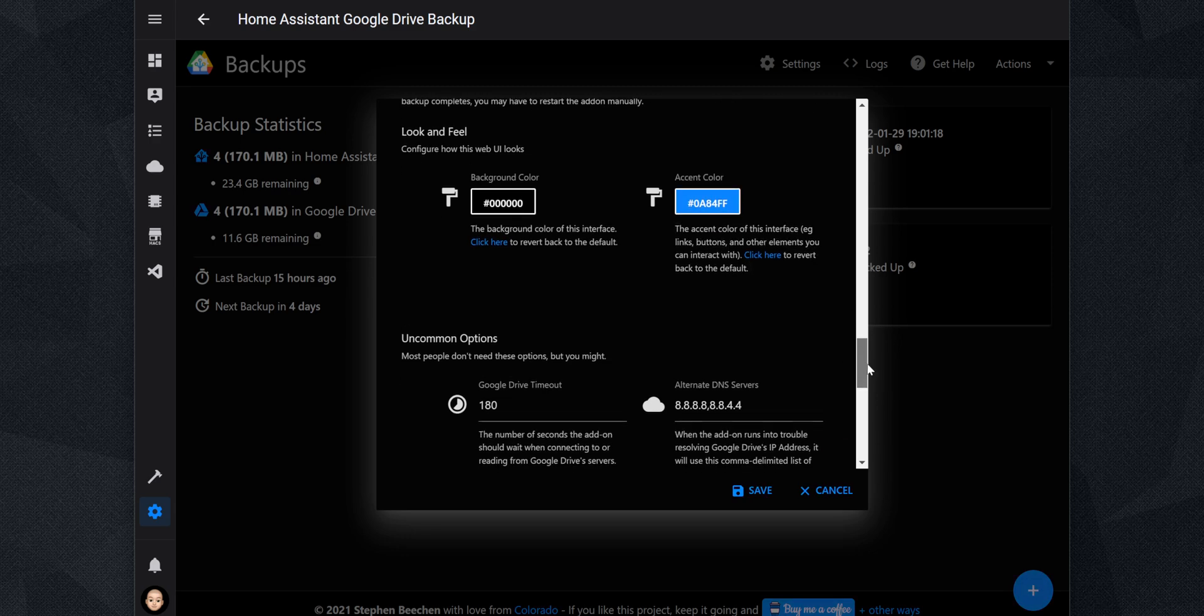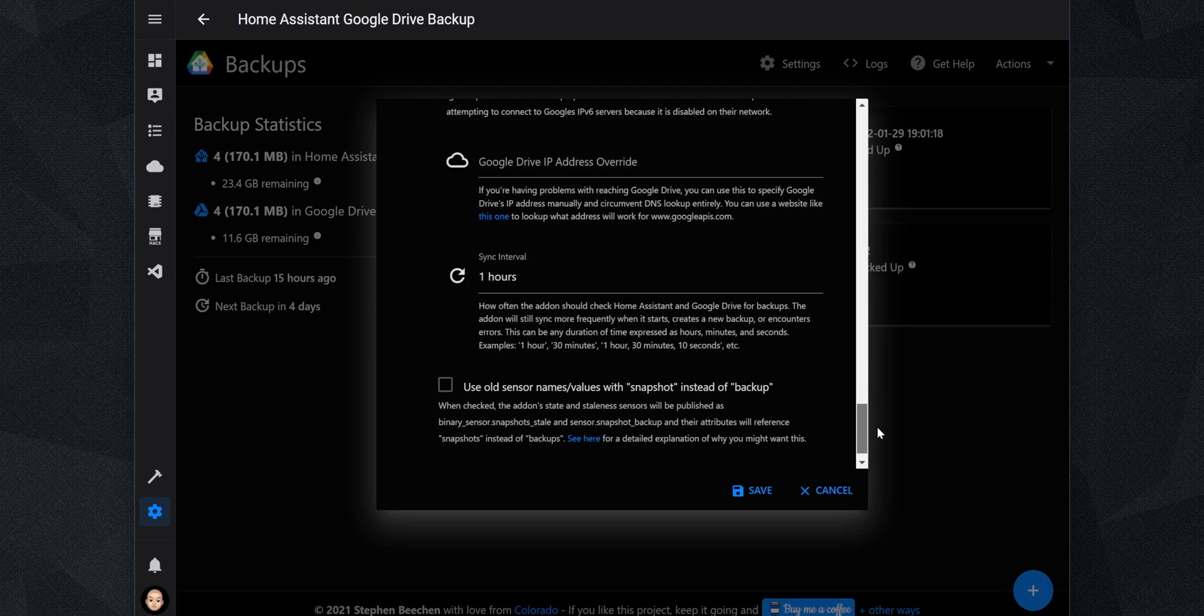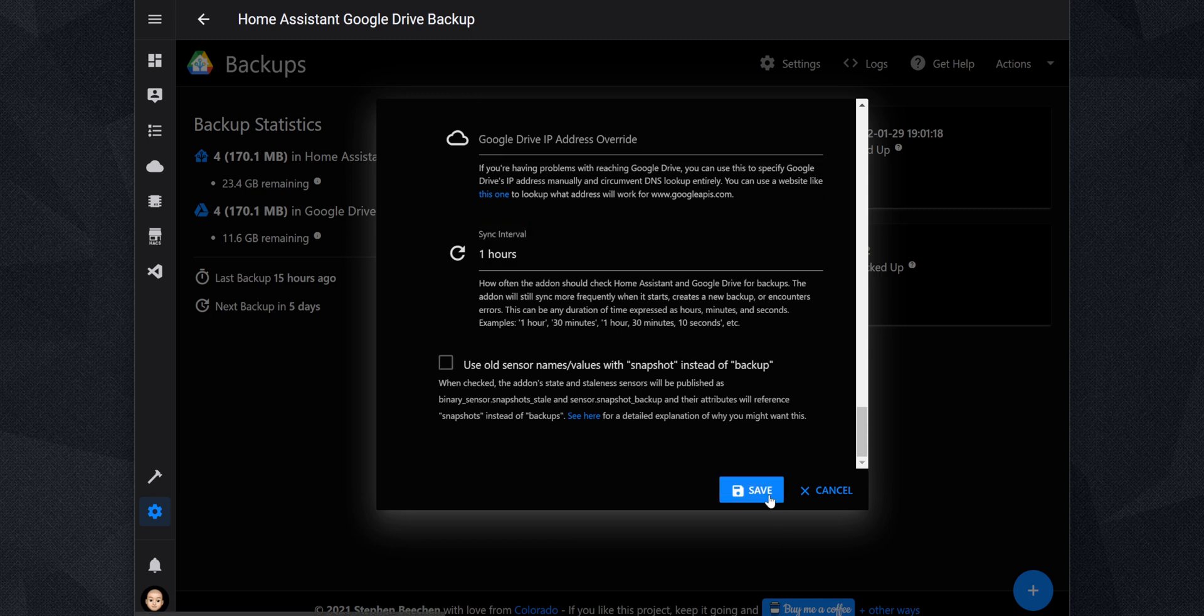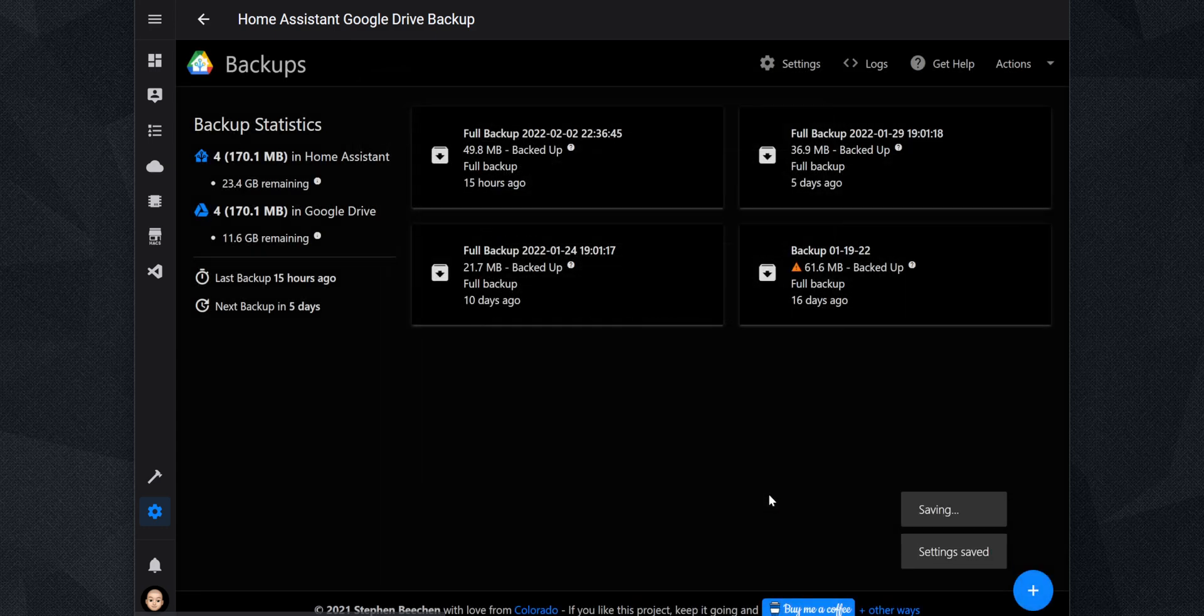The add-on by default checks Home Assistant and Google Drive for backups every hour. However, on the sync interval, you can change how frequent you want the add-on to sync. After you make the changes to the settings, click on Save, and the changes will take effect right away.